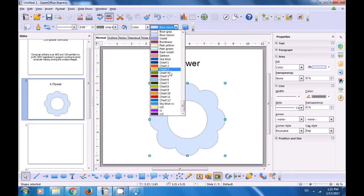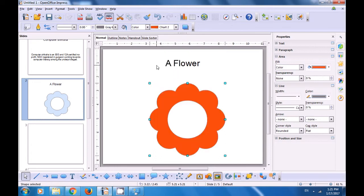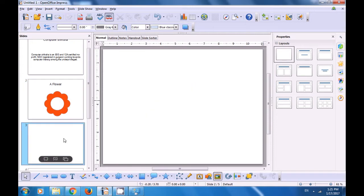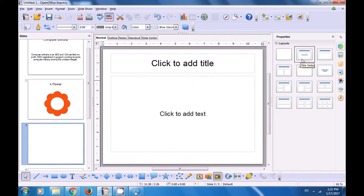If you want to format it, for instance color it, you can go to the line and filling toolbar and select a color.